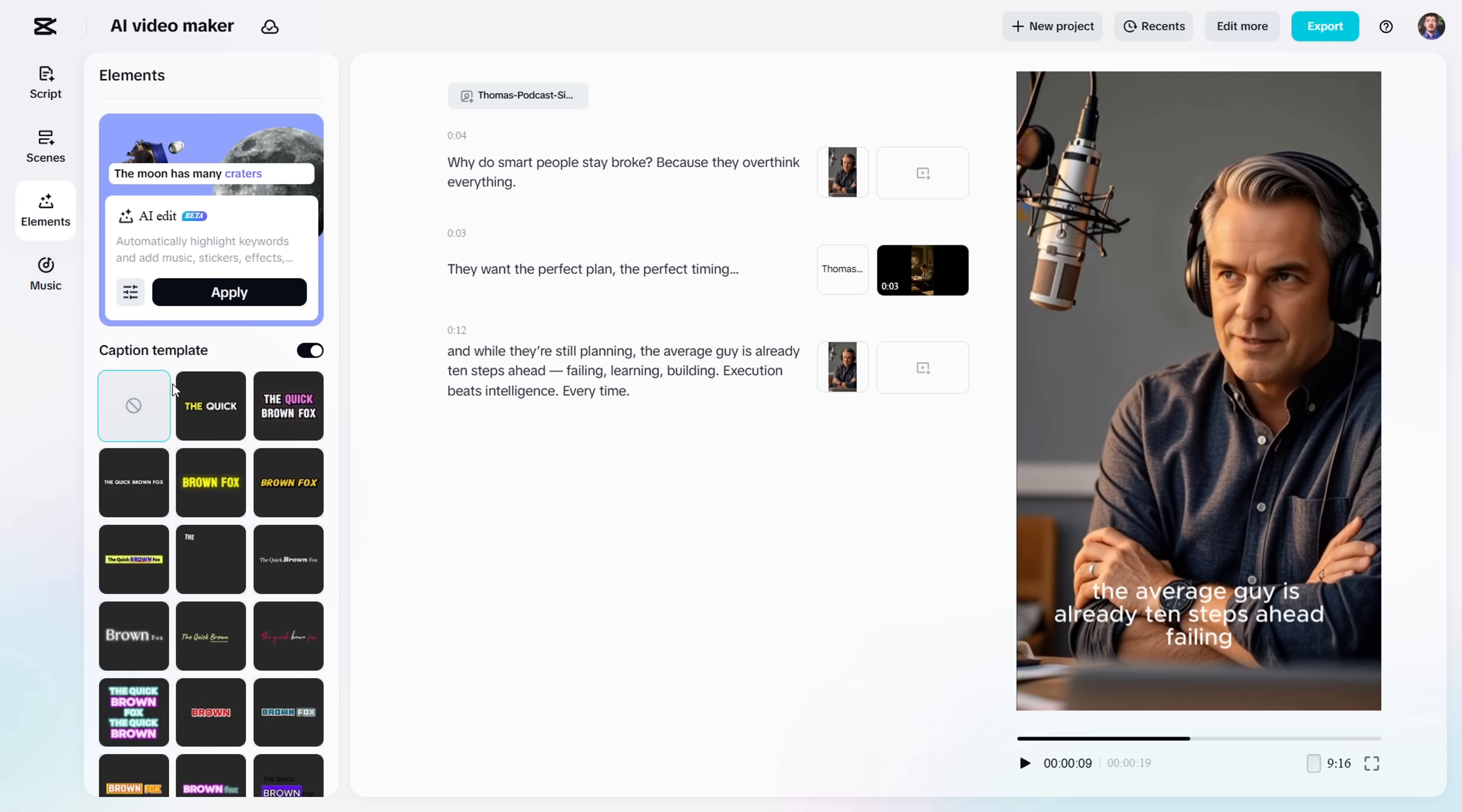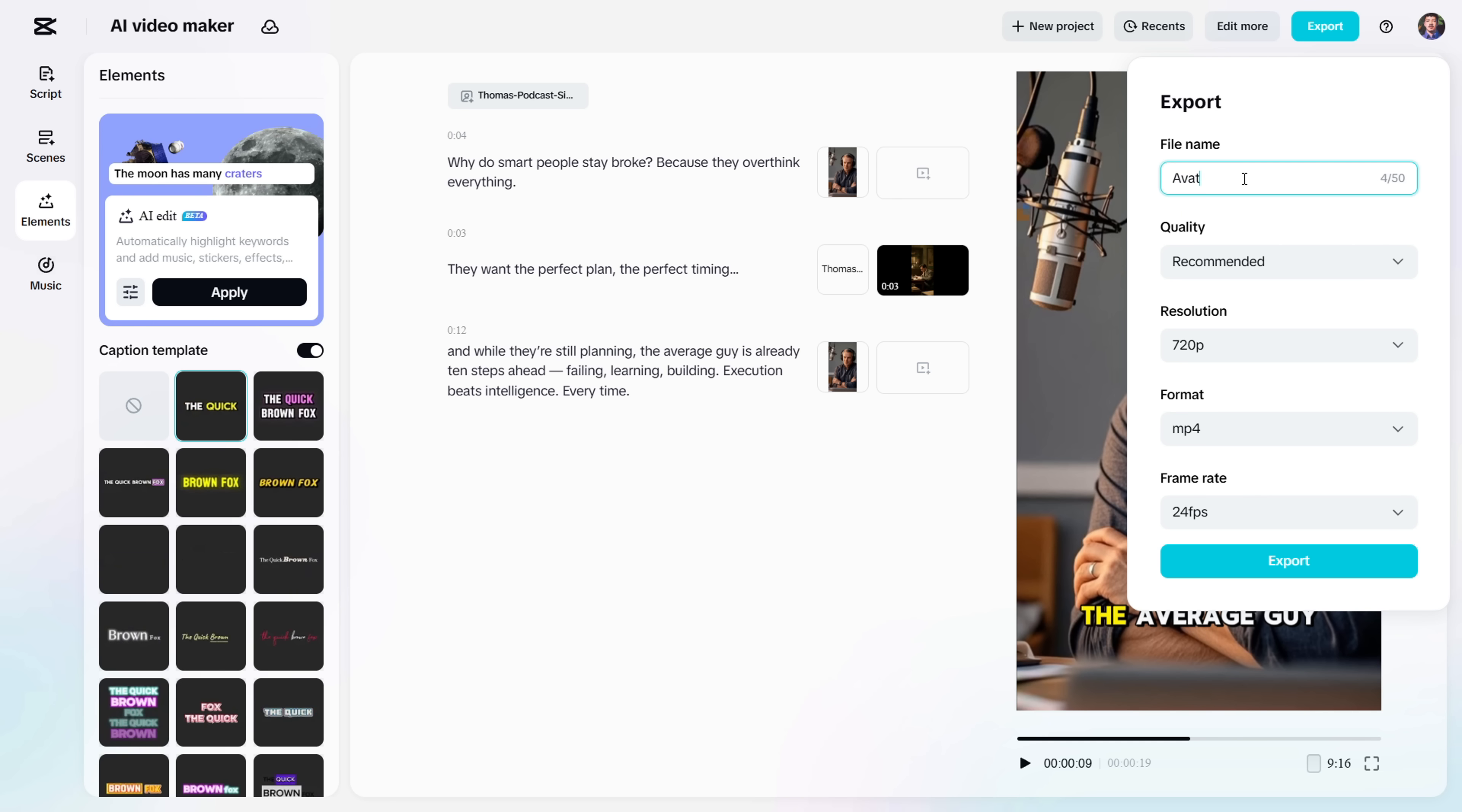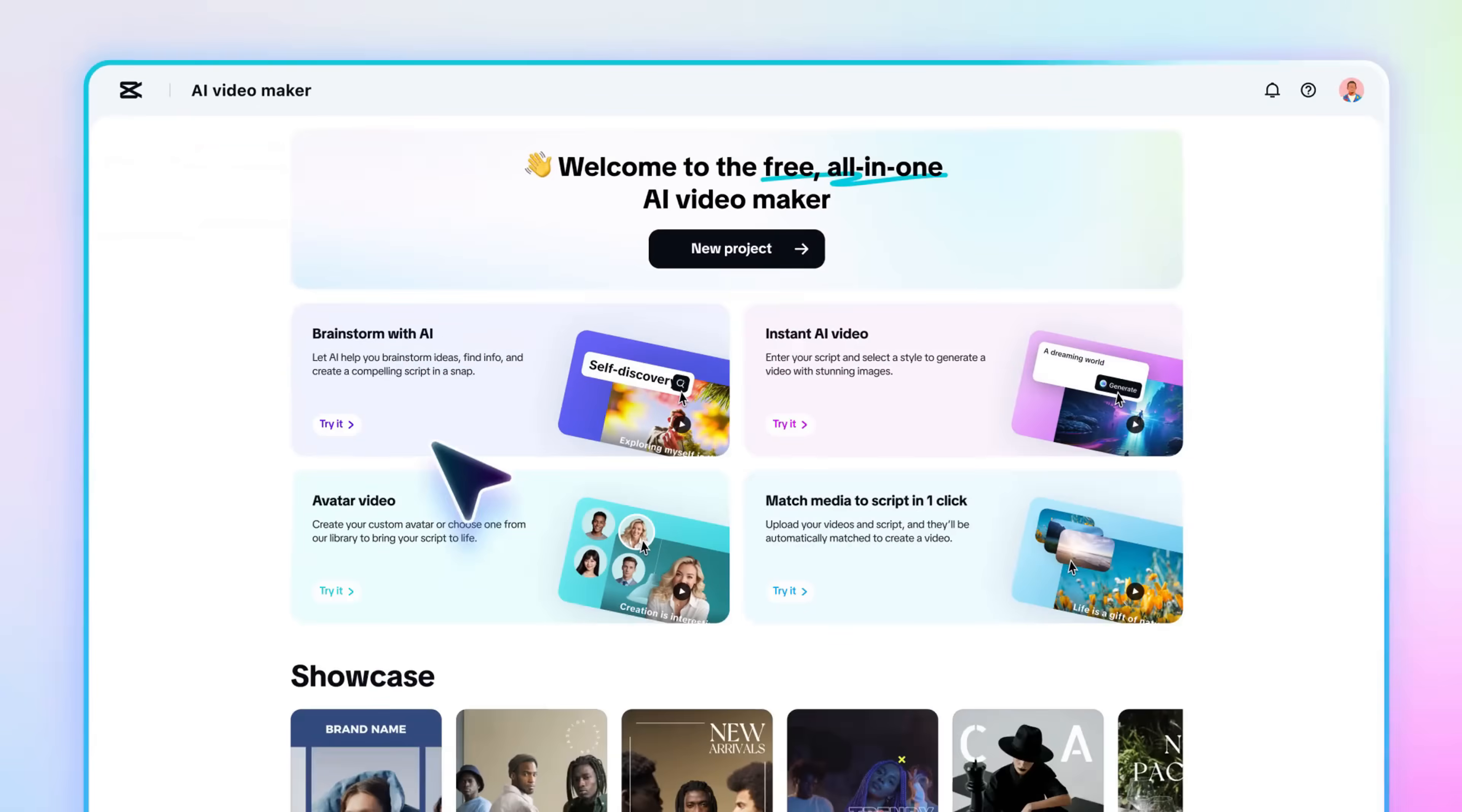Now go to the Elements tab and select a caption template you like. If you want to edit it further, you can always go to the Advanced Video Editor tab. But if you're happy with everything, just go ahead and export your video in your preferred settings. Resolution, format, and frame rate.